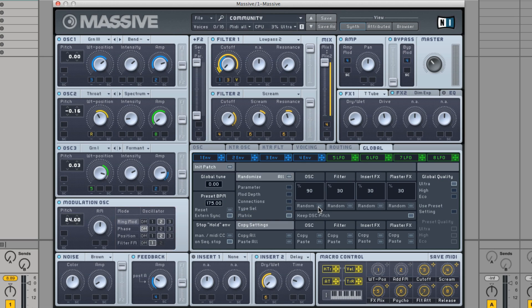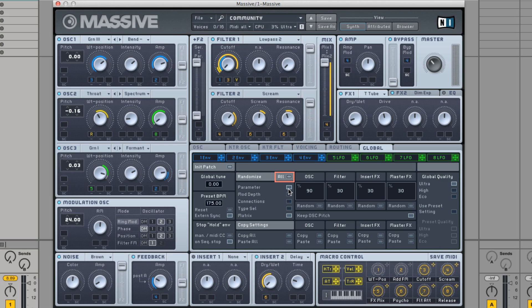Once you have selected your desired randomized settings from this list, you can press the button named All to randomize every module group's settings.